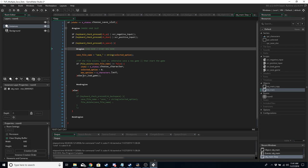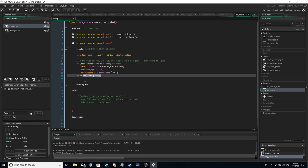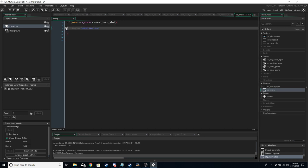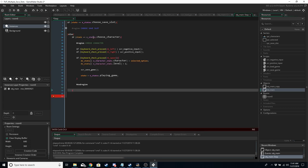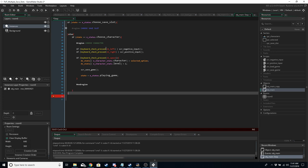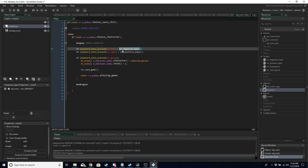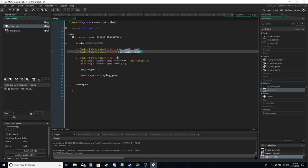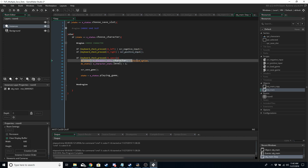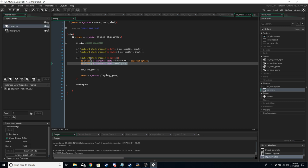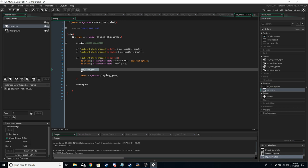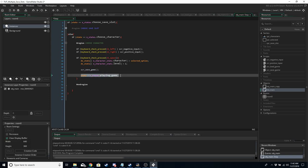In the Step event, minimize the previous region. Add: if state equals estates.choose_character, then if we press left use scr_negative_input, if we press right use scr_positive_input. If we press space, we save to ds_stats the character index — whatever selected_option is — and set the character's level to one because it's a new game. Then we call scr_save_game and set the state to playing_game.